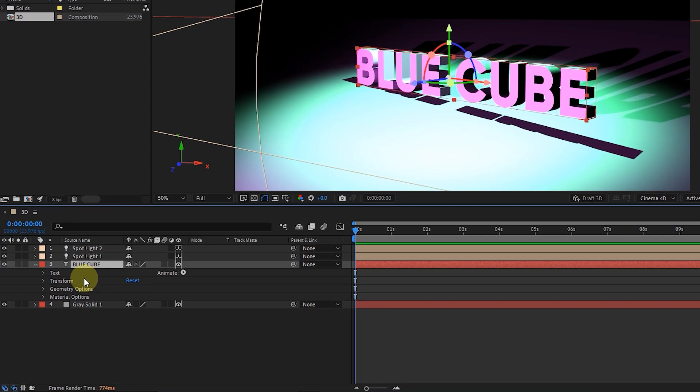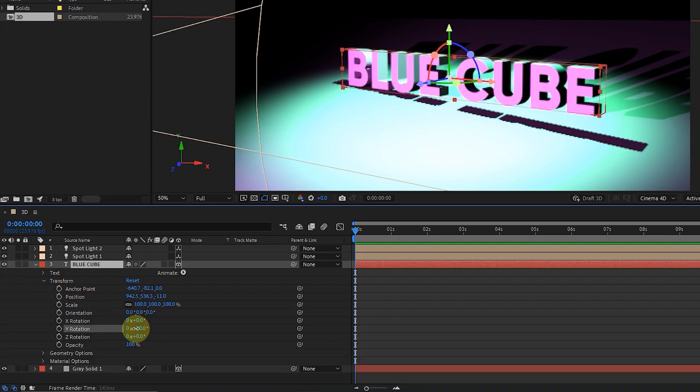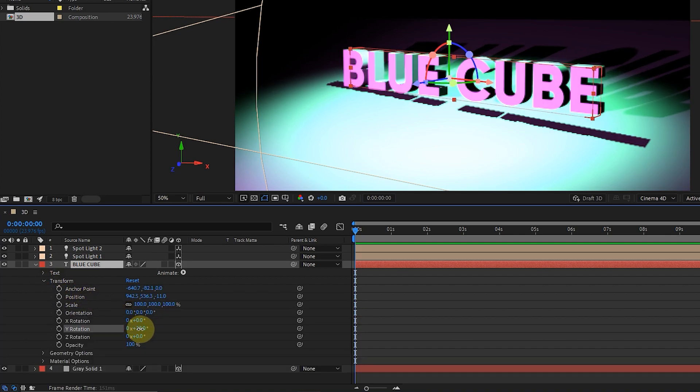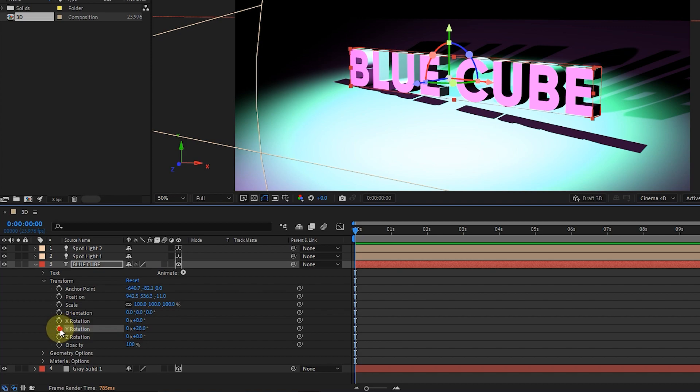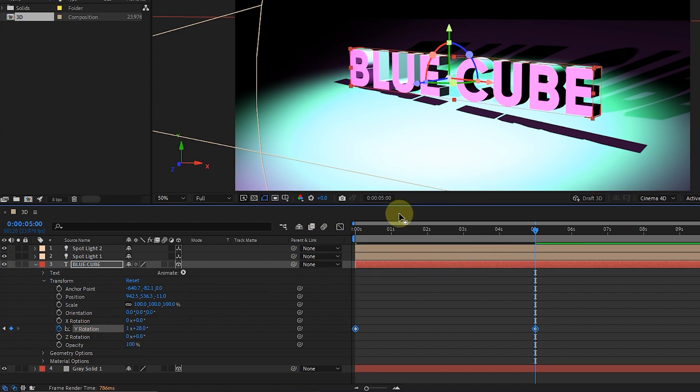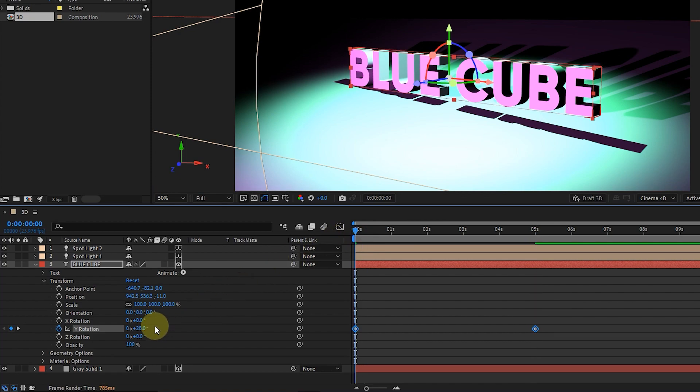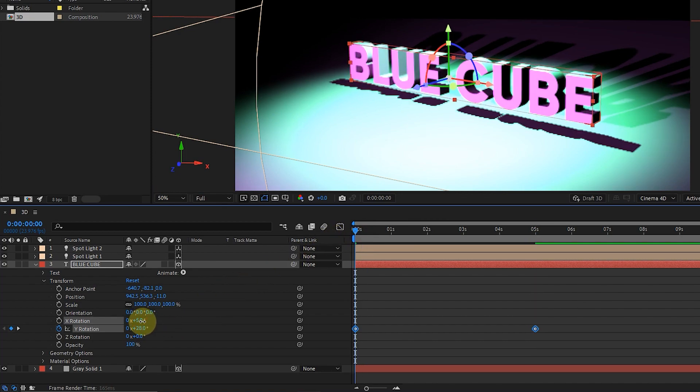After adjusting the light, I now create an animation for the text. First, I create a keyframe for rotation on the Y axis. I set the time indicator to the 5th second and set the rotation value to 1 so that the text rotates 360 degrees. I adjust the text a little by changing X rotation.